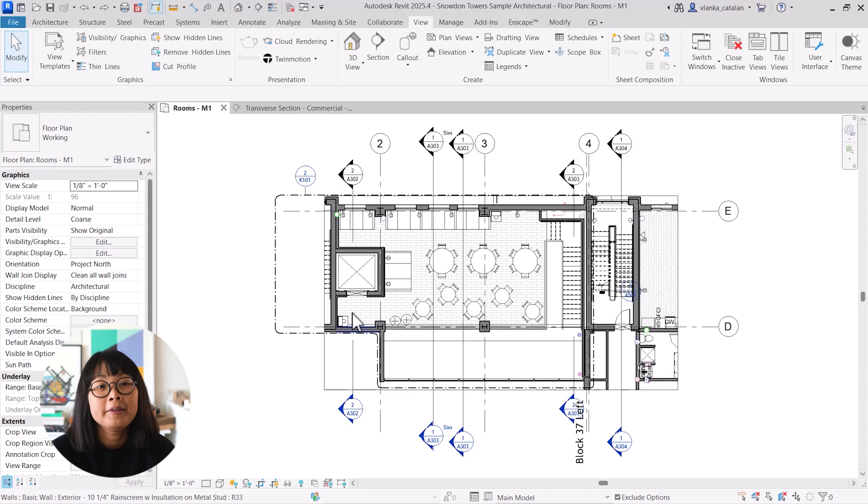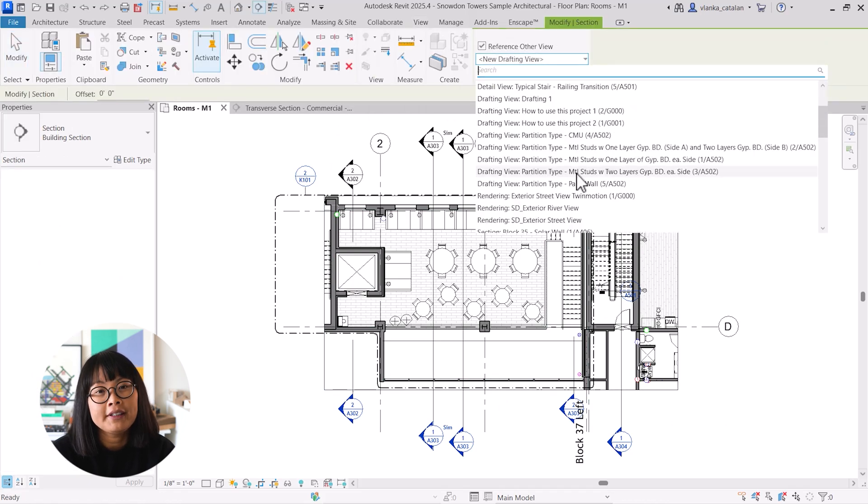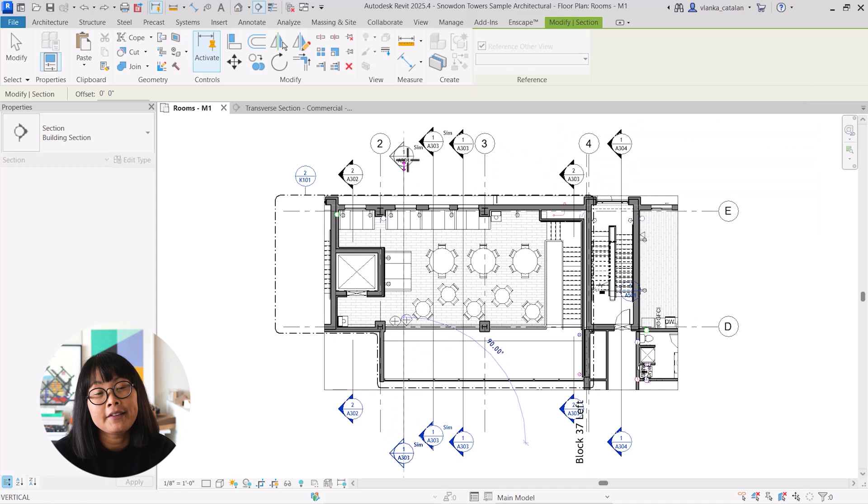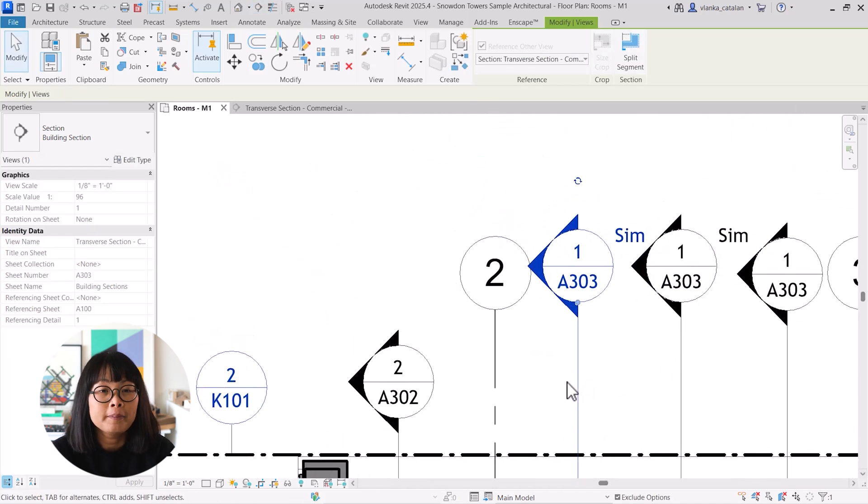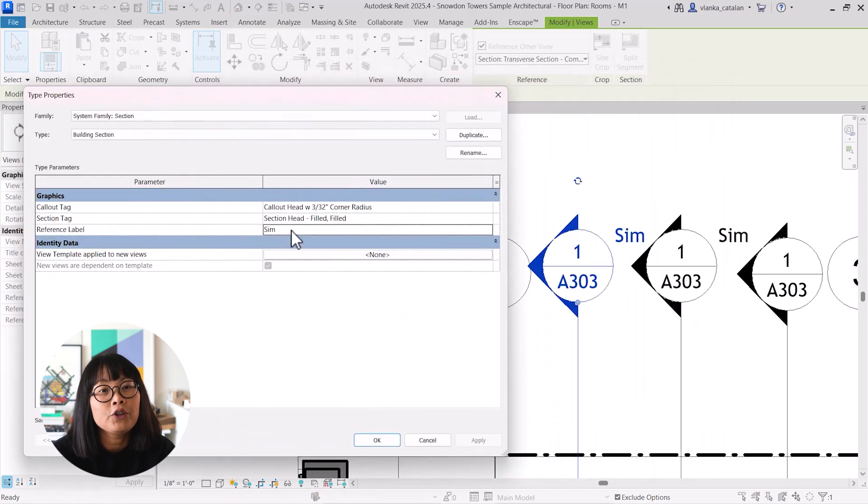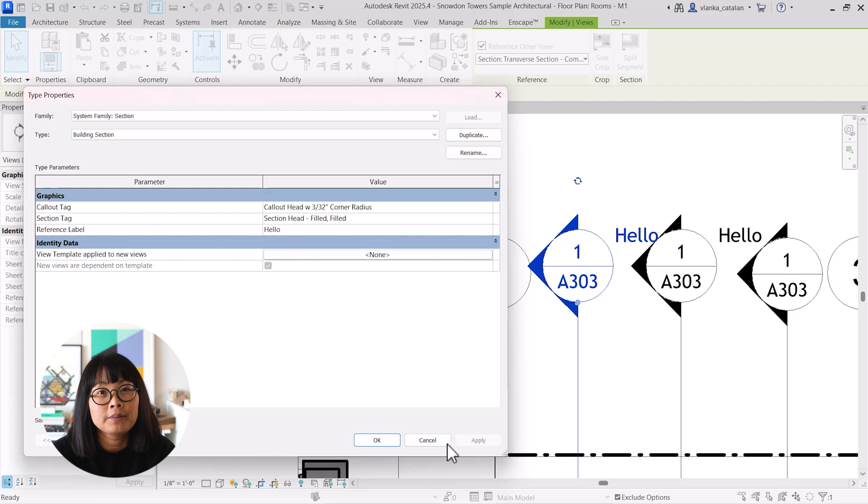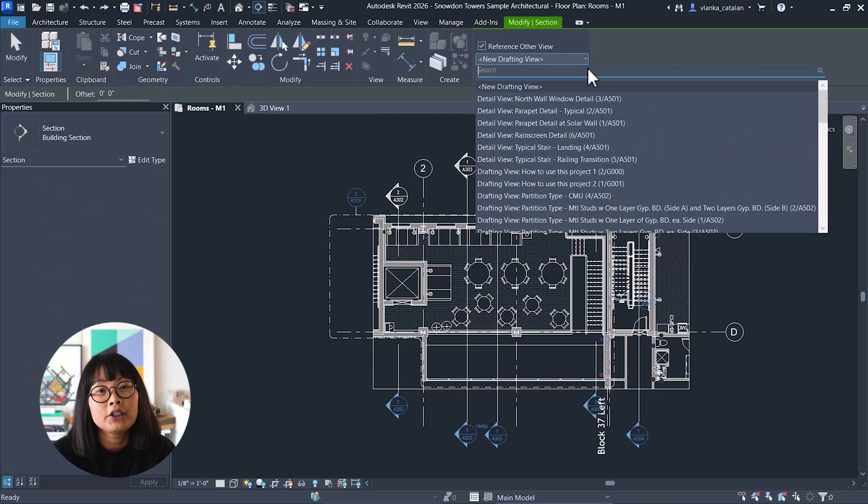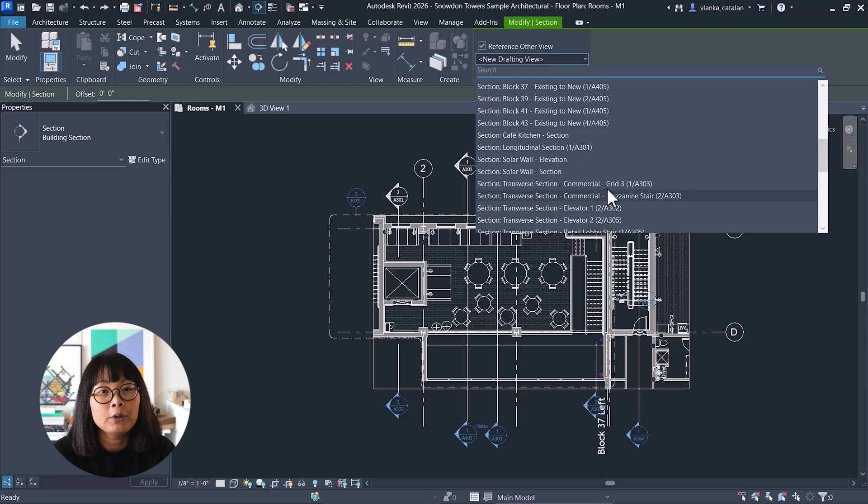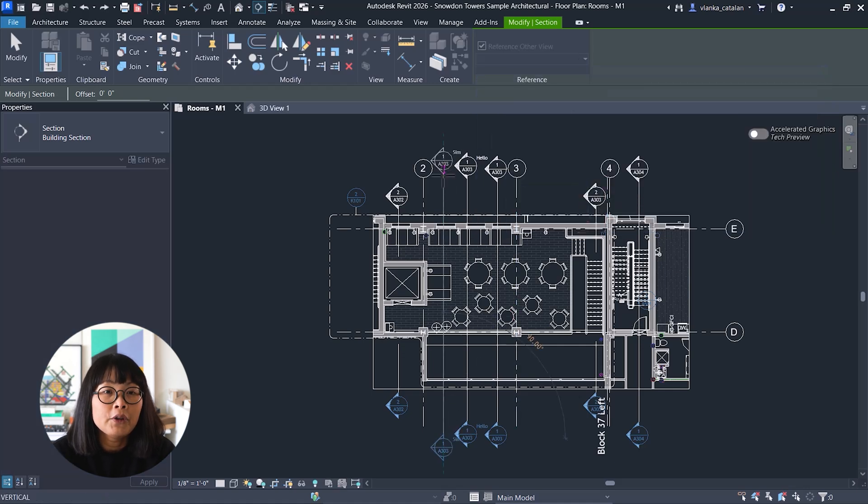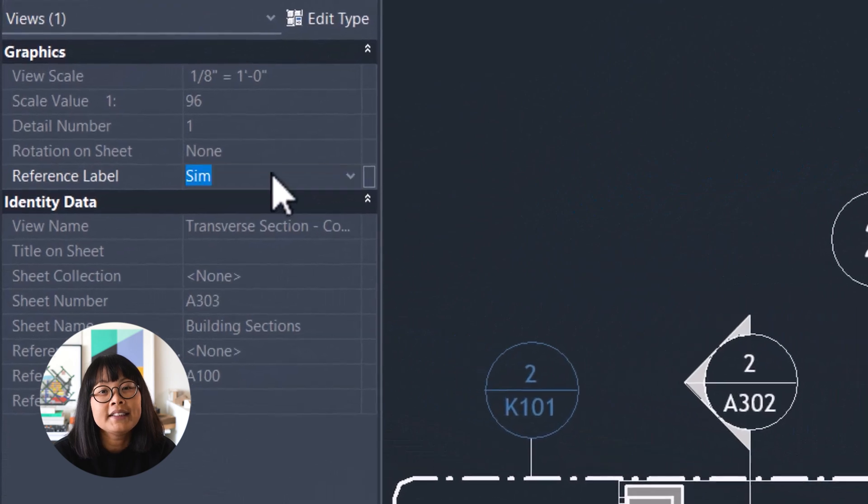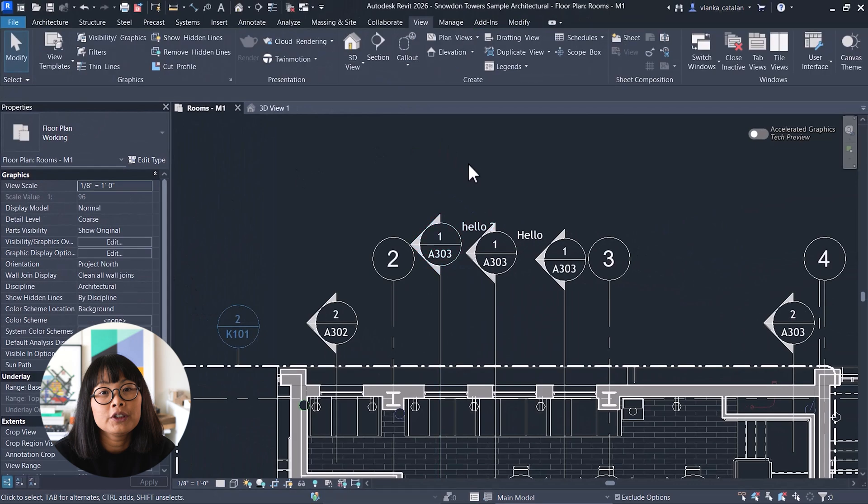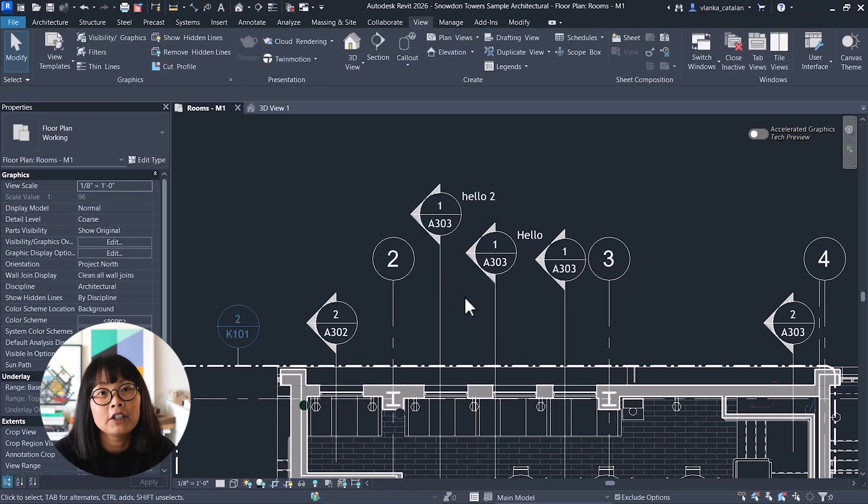In previous versions, when you created a callout, section, or elevation that referenced another view, the reference label was controlled by a type parameter. That meant you had to create multiple view types just to use different labels. Now, in Revit 2026, you still have the default reference label as a type parameter, but there's a new instance parameter called reference label. This lets you override the label for individual views or symbols for more flexibility in your drawings.